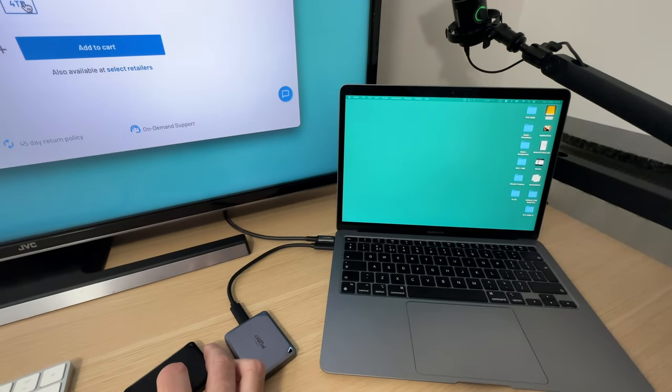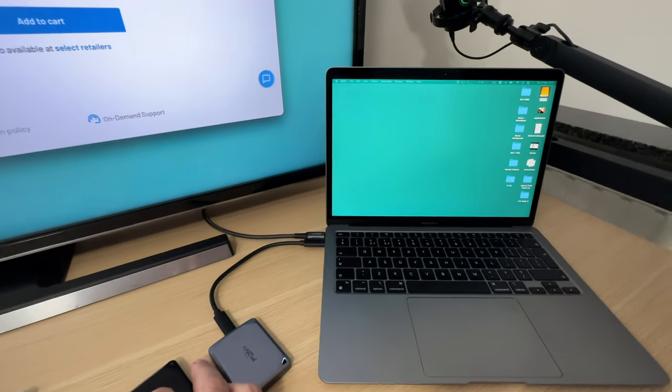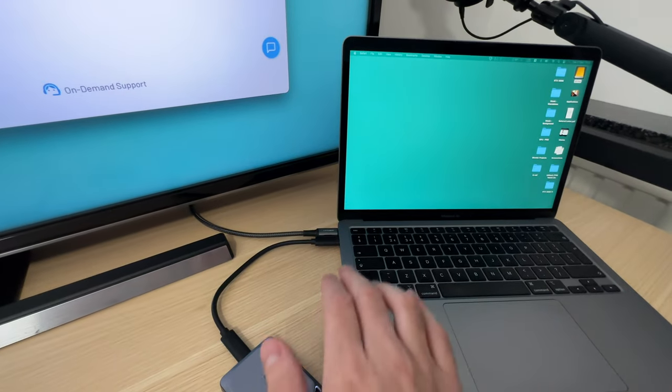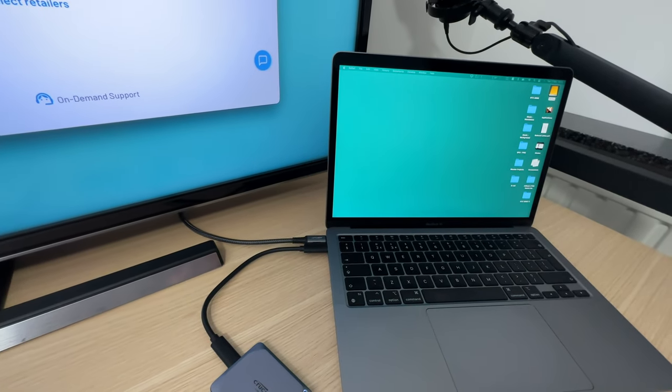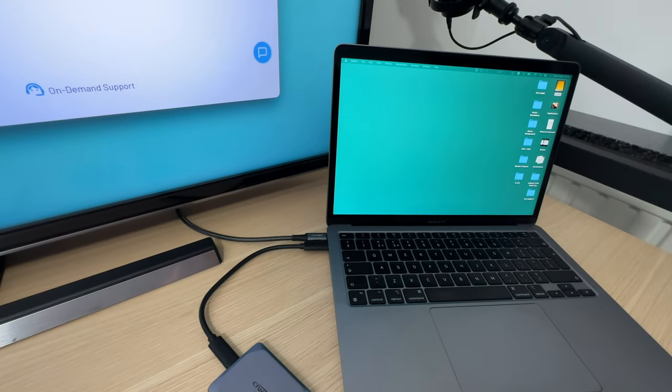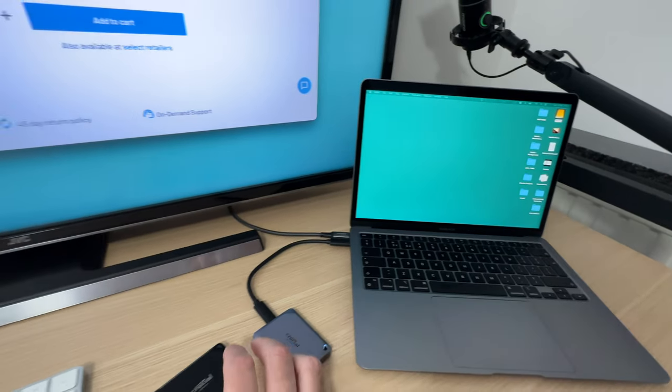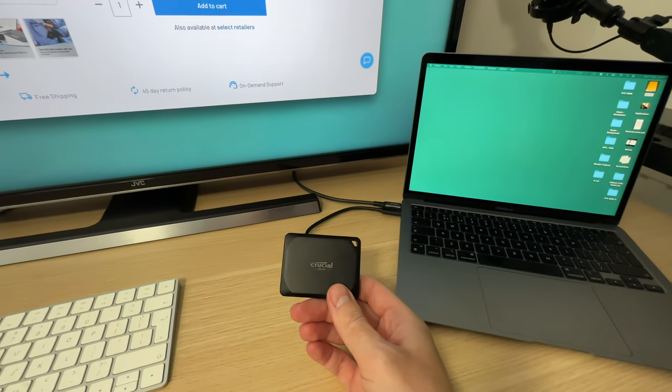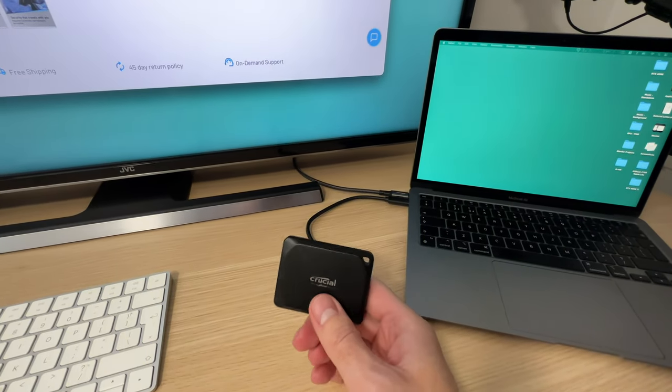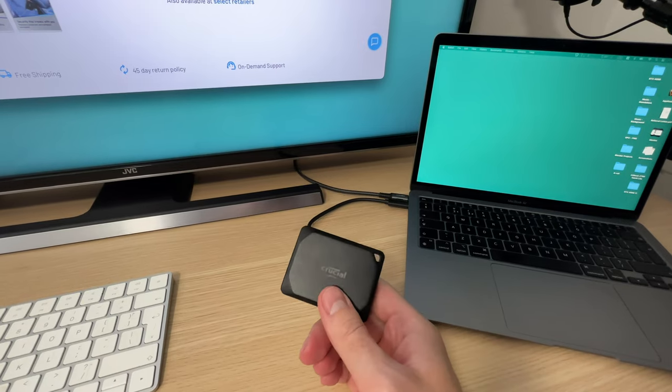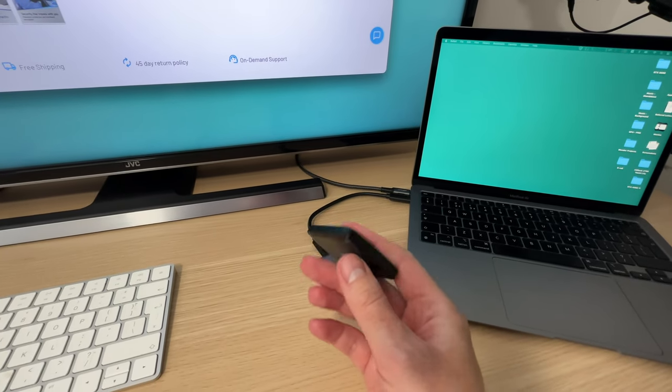That is a shame because MacBooks do have that 40 gigabit per second Thunderbolt port, so it shouldn't be a problem. But for some reason it is. It's still a good drive, I will be using it for years to come.